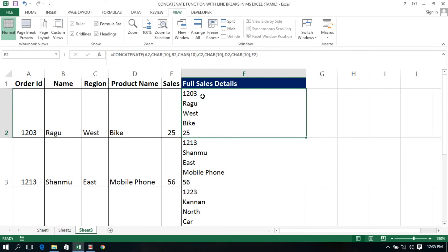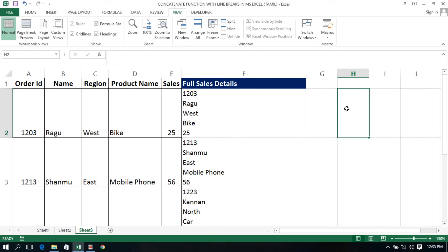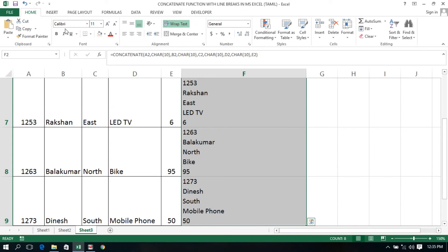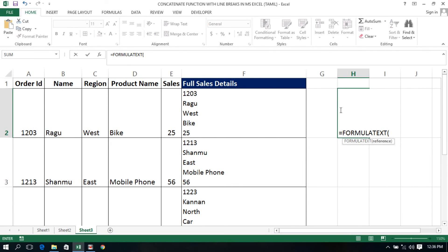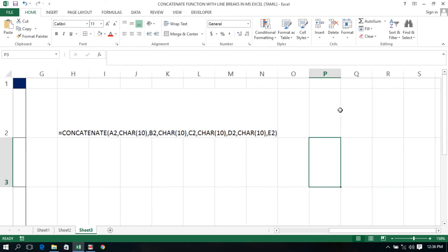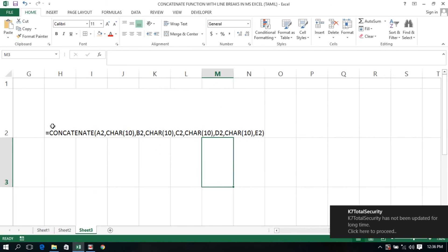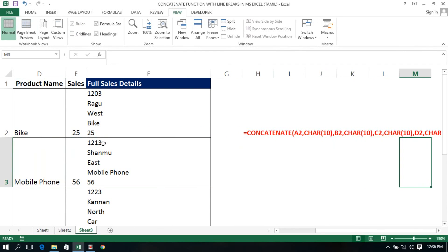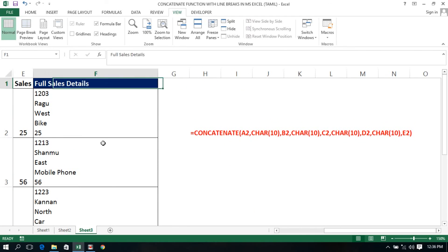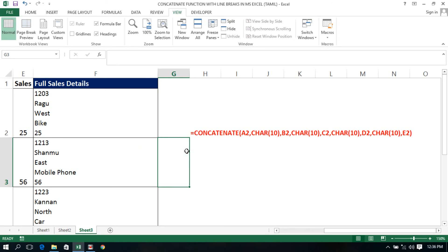In this second sheet, I will show you how to display the formula using the FORMULATEXT function. I will highlight the grid line and check the formula. I will show you how to use the line break and complete the function. Subscribe to the channel and press the bell icon. Thanks for watching this video.